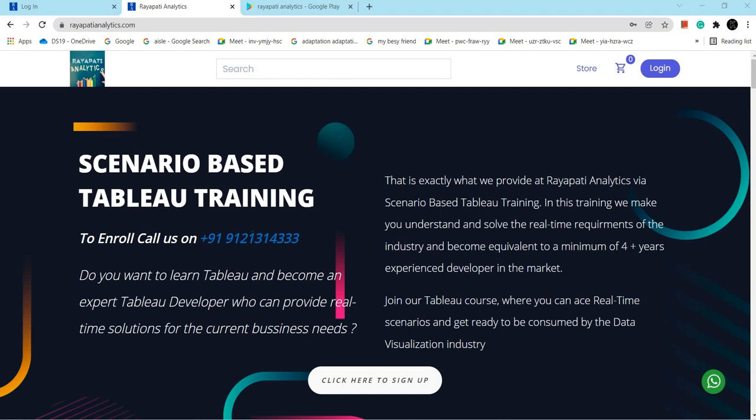Hi everyone, welcome to scenario based Tableau training offered by Raiipatis. My name is Kalpana Raiipati. Here we are going to talk about how to connect to a simple text file in Tableau.